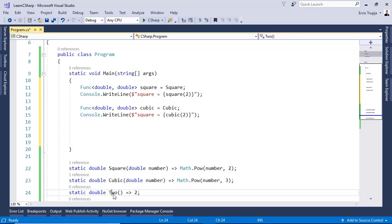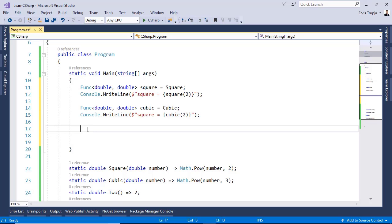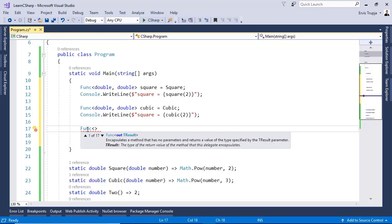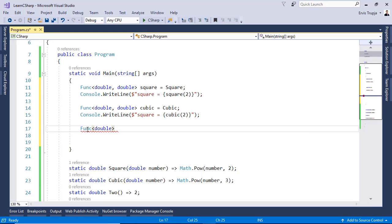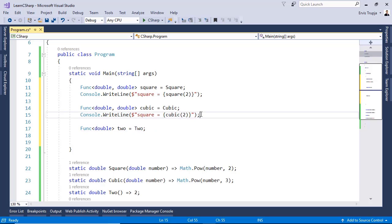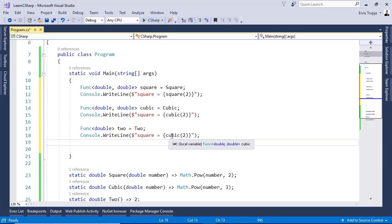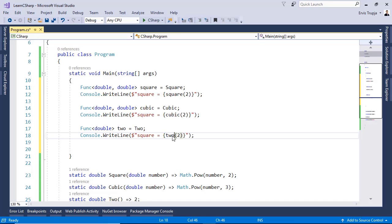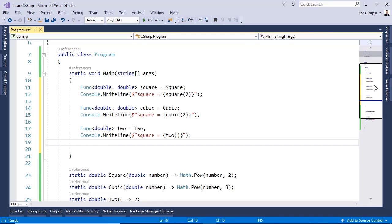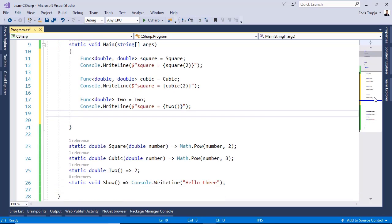Let us now see how we can reference the two function, which has only a return type but it doesn't have a parameter. So, for that, we write Func. The out parameter is going to be of a double, but it doesn't have any inputs. So, two is equal to two. The same way, if you want to see the result, we use console.WriteLine, but now in here, we replace this with two. And we remove the parameter because the two method doesn't have any parameters.